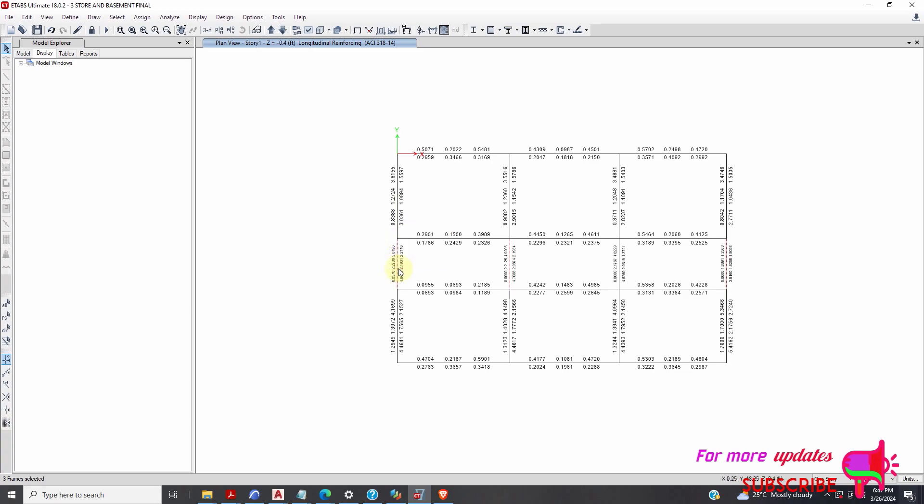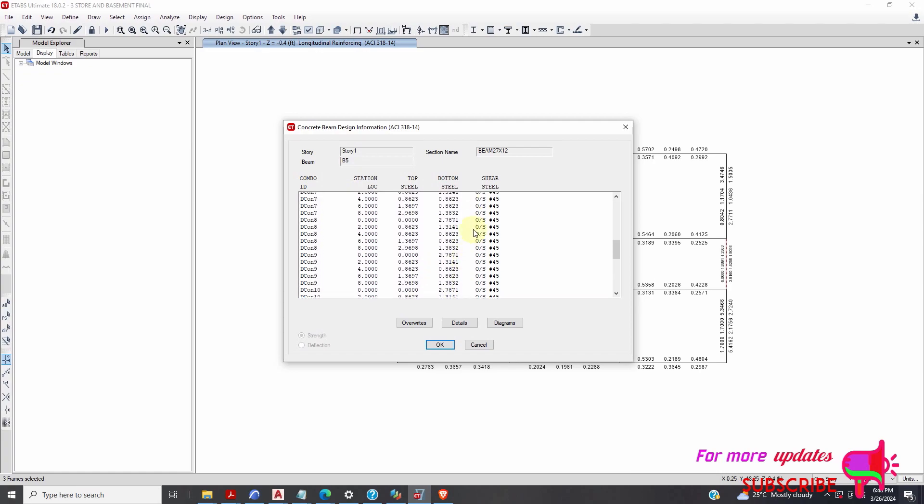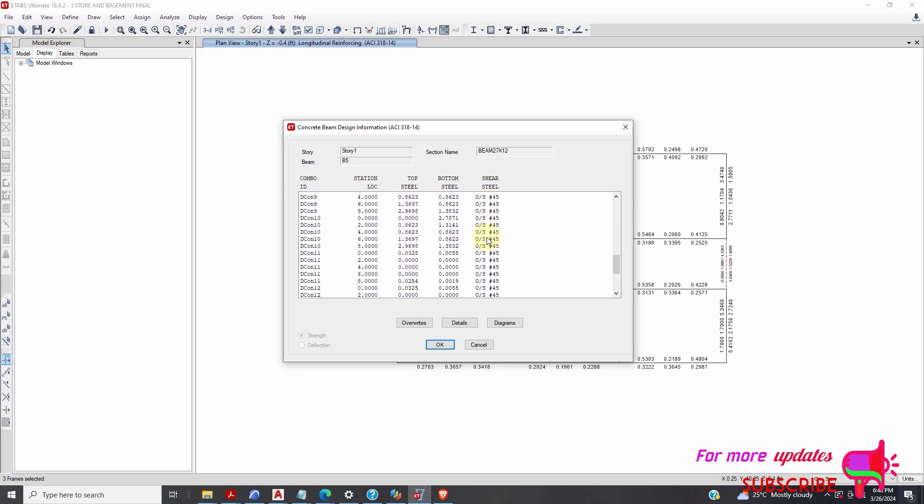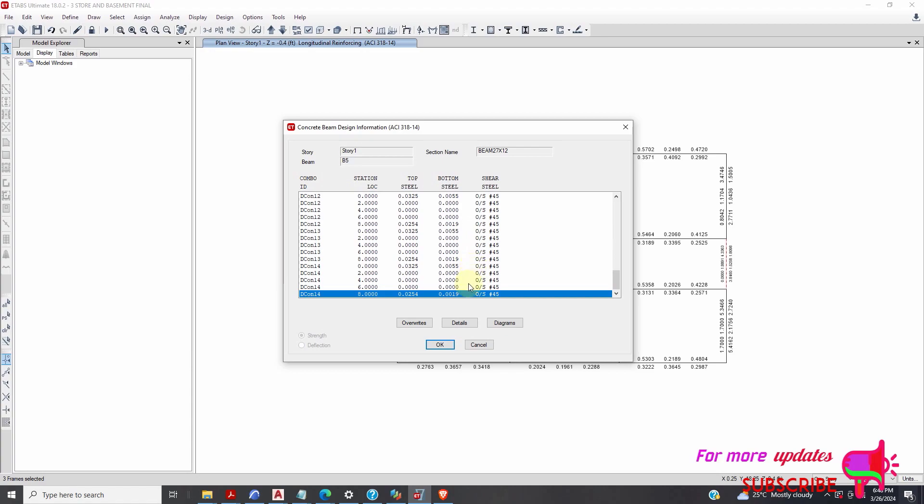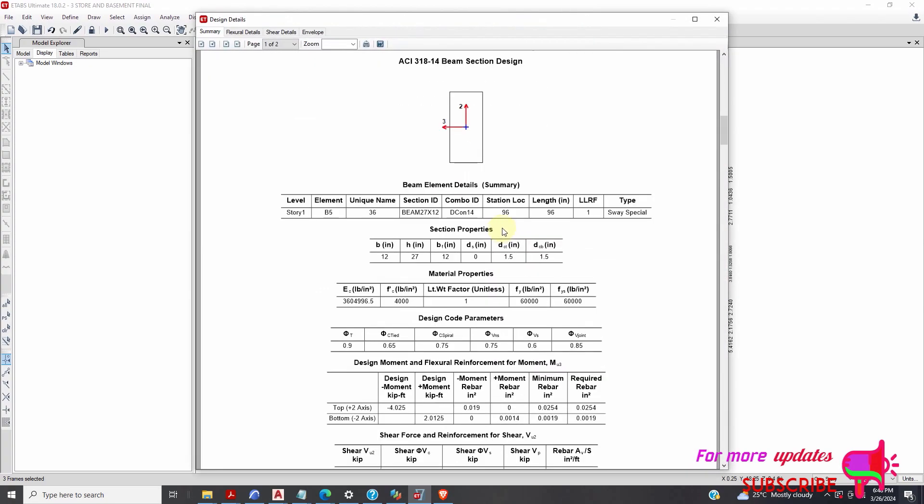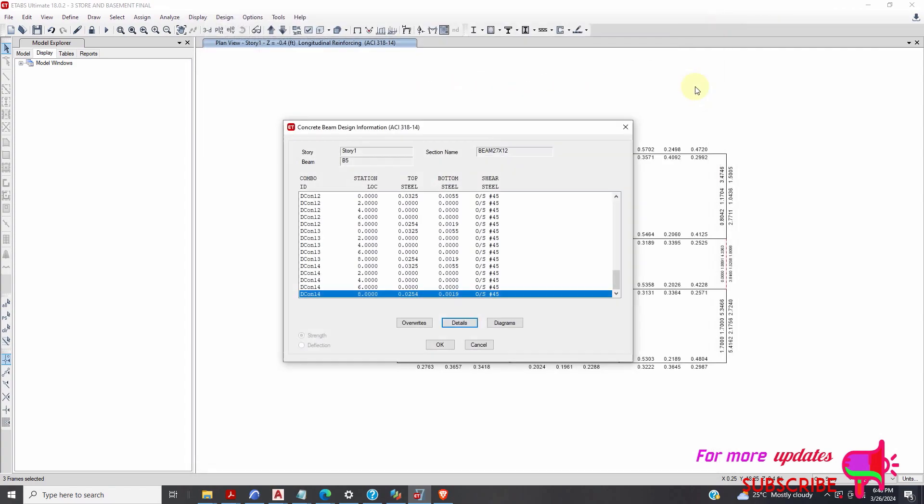Just right click. You can see it is passing in the top and bottom steel, but it is failing in shear steel. The only way to solve this problem will be to go to the details. It's over-stressed in shear stress. Shear force and torsion together exceed maximum. I've tried using a torsional constant of 0.01. I've changed the moment from 0.0 to 0.35 based on the ACI code. It's not passing.